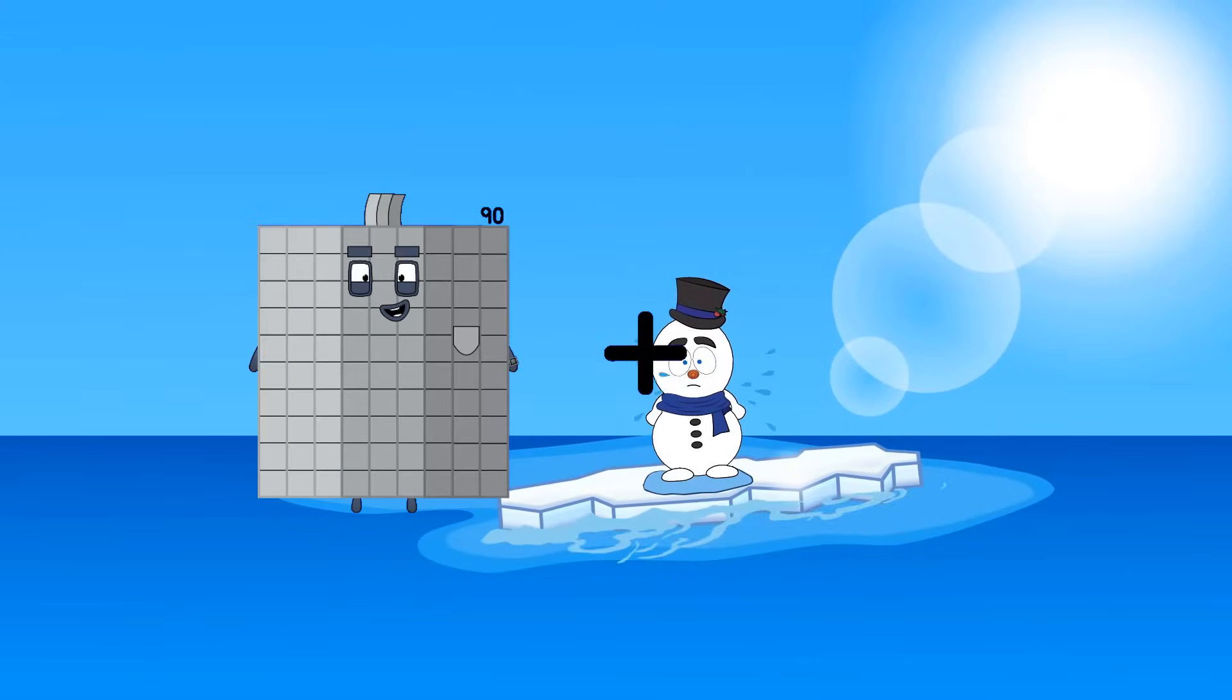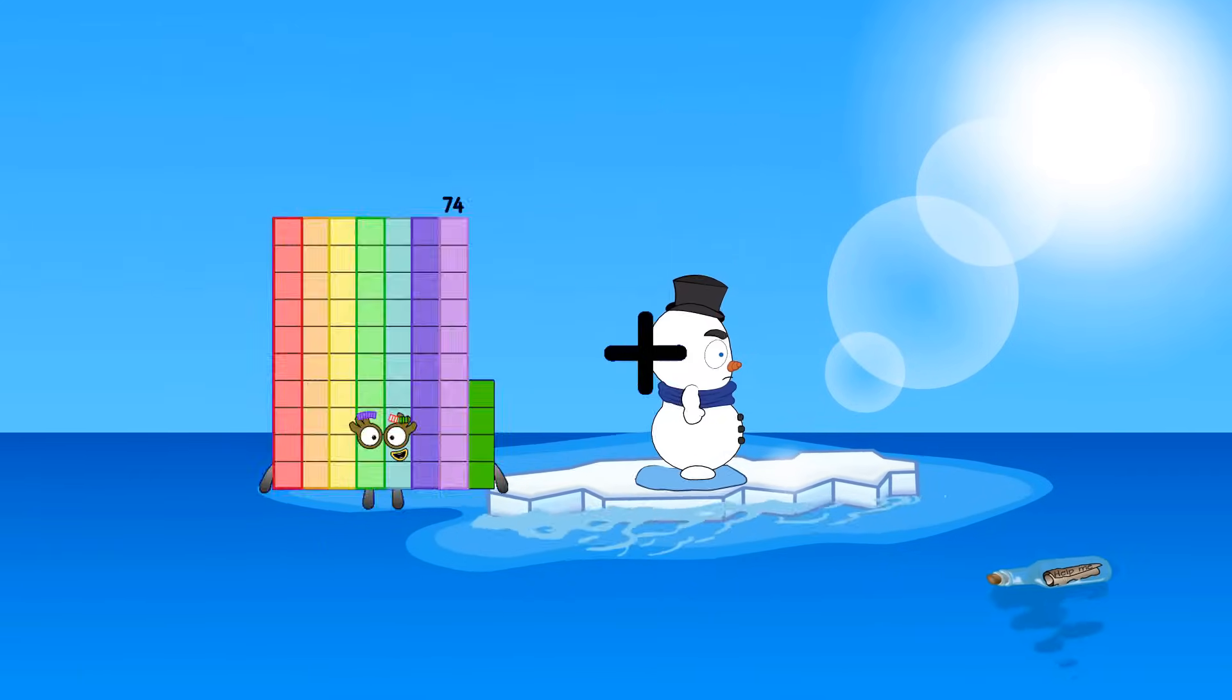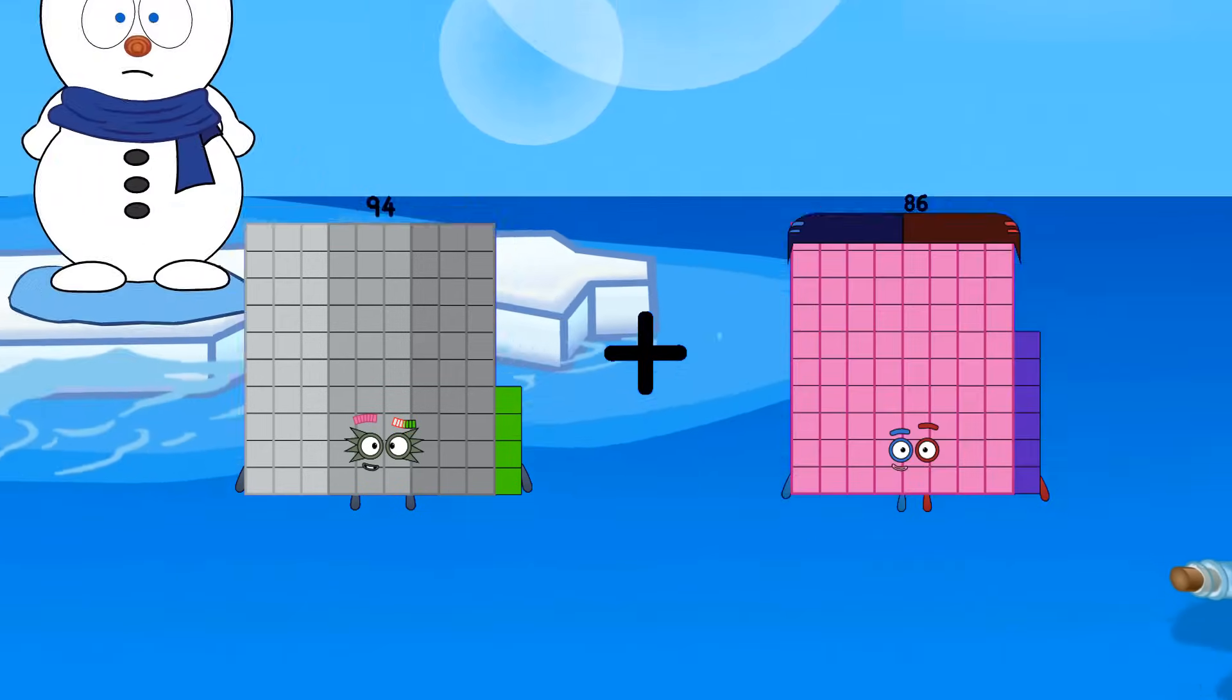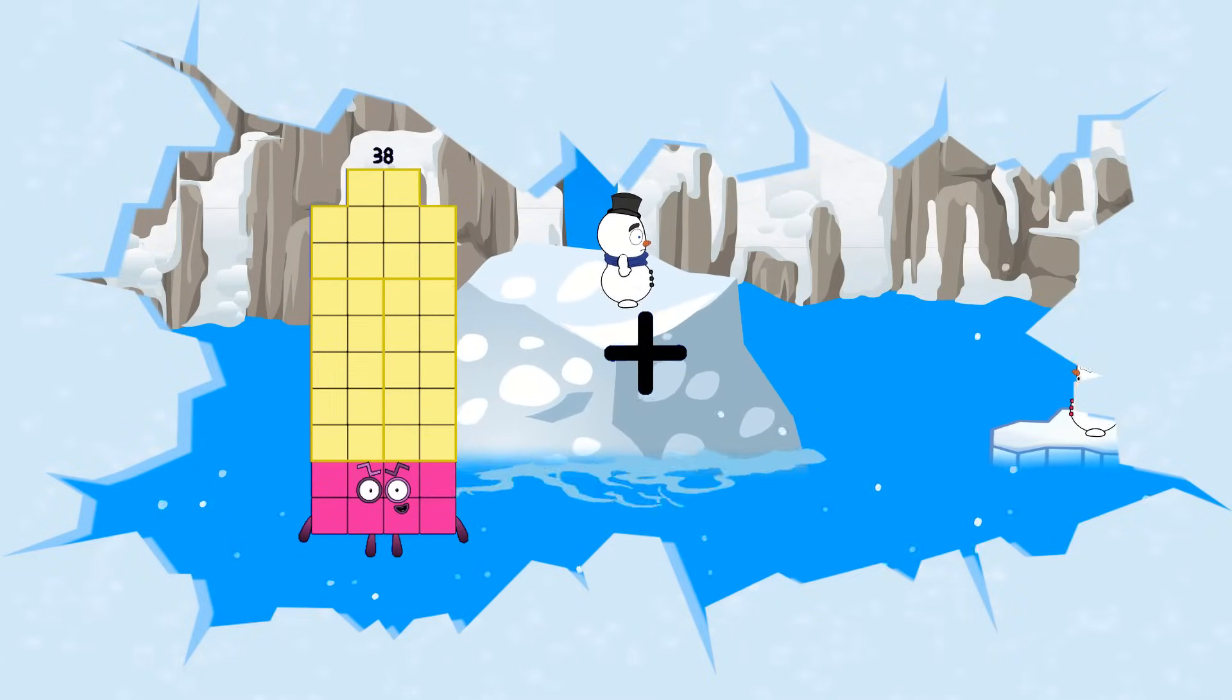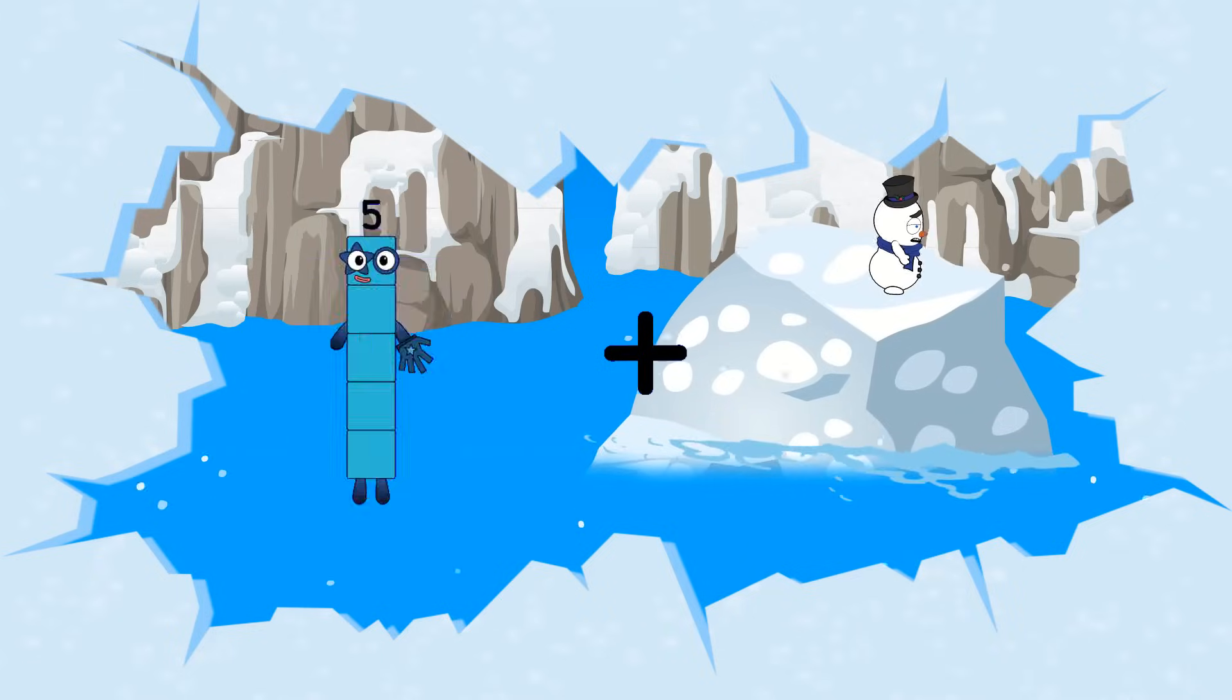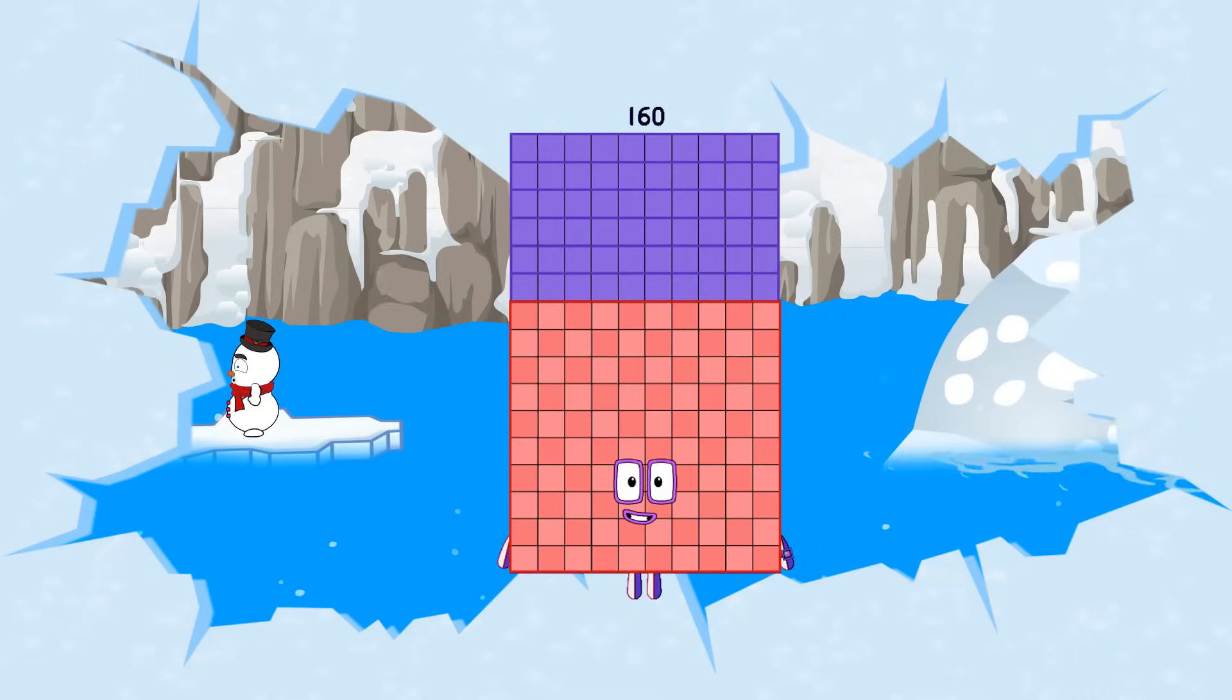90 plus 38 equals 128. 94 plus 86 equals 180. 38 plus 2 equals 40. 89 plus 71 equals 160.